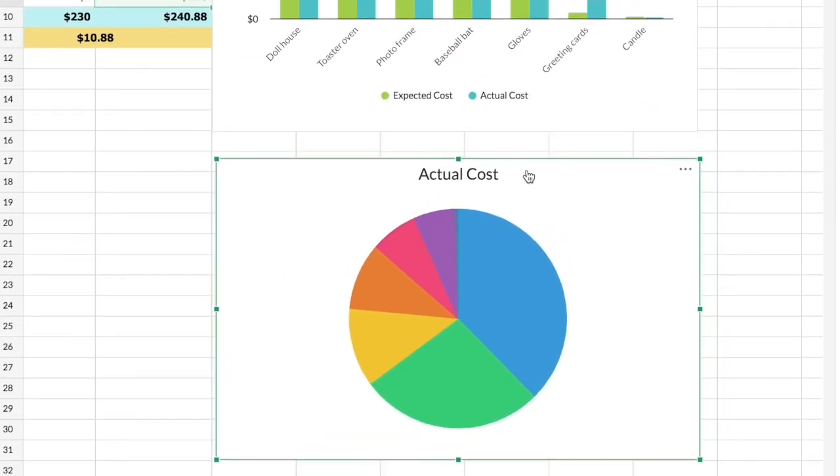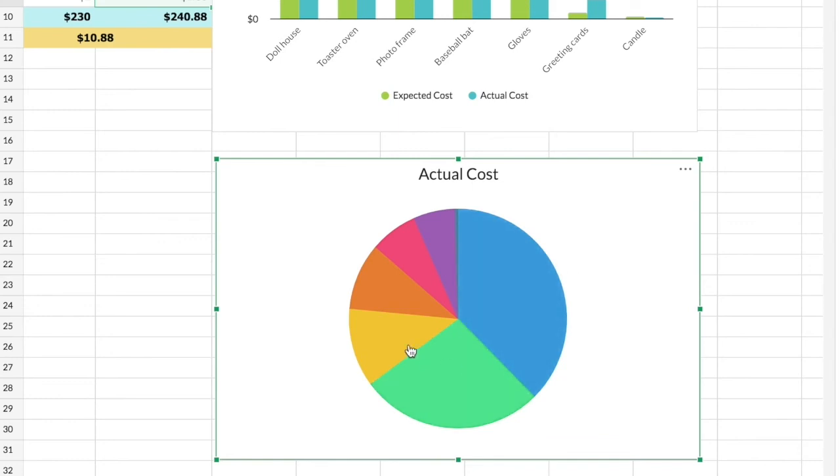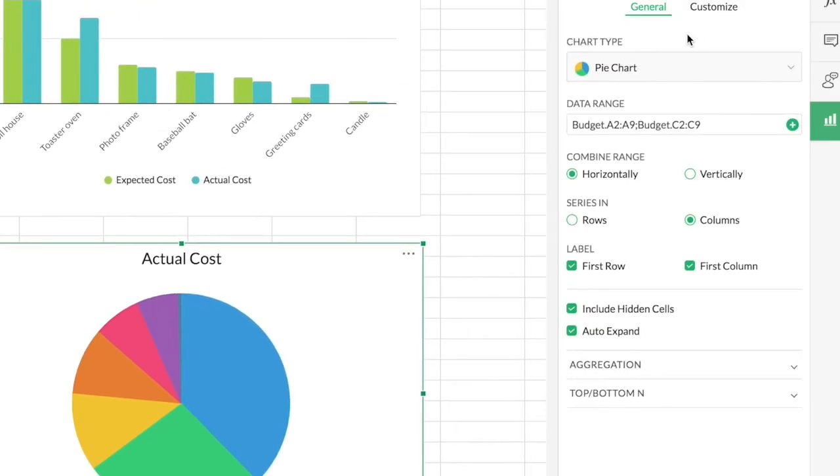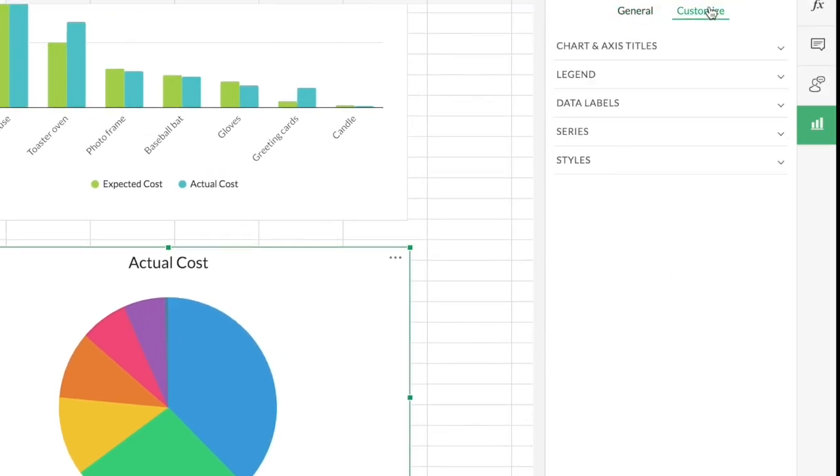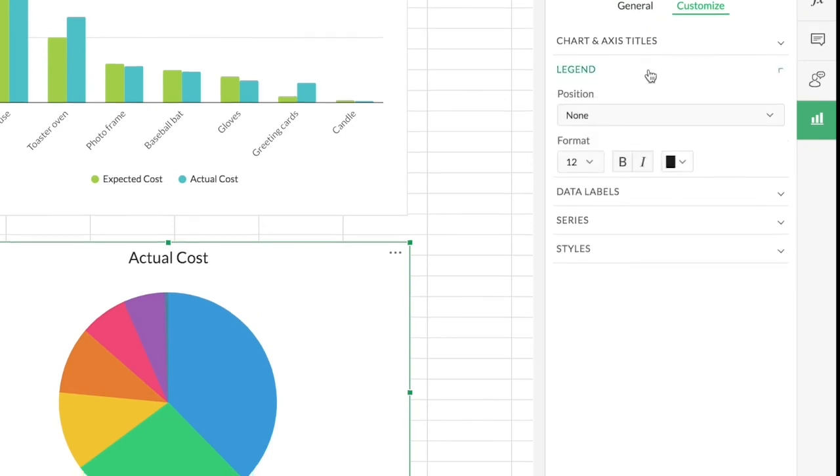You can see that this pie chart is not meaningful at all because I'm not able to see what each of these slices actually mean here. For this, let's add legends and data labels to make it meaningful. In the side panel, just go to legends.